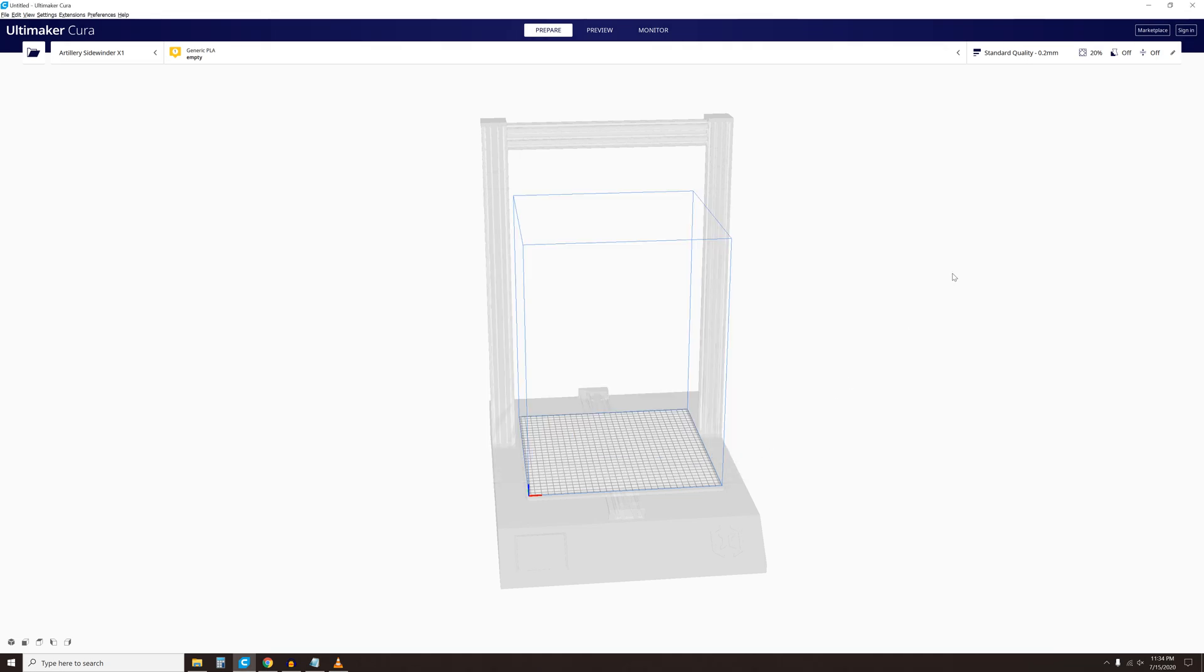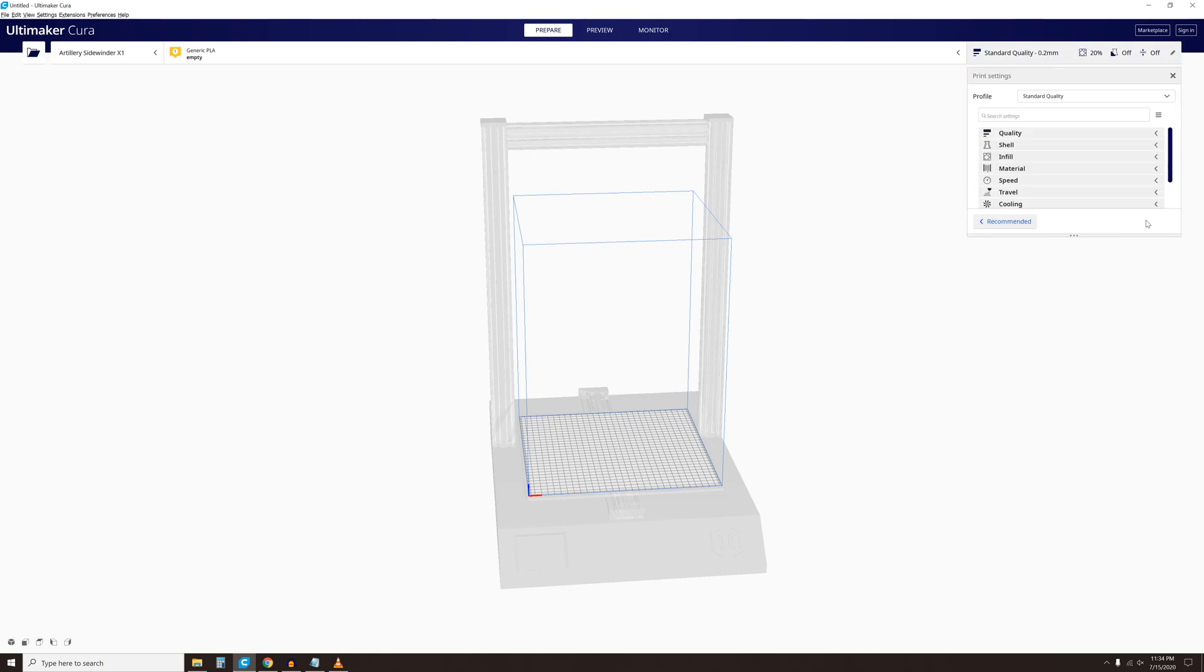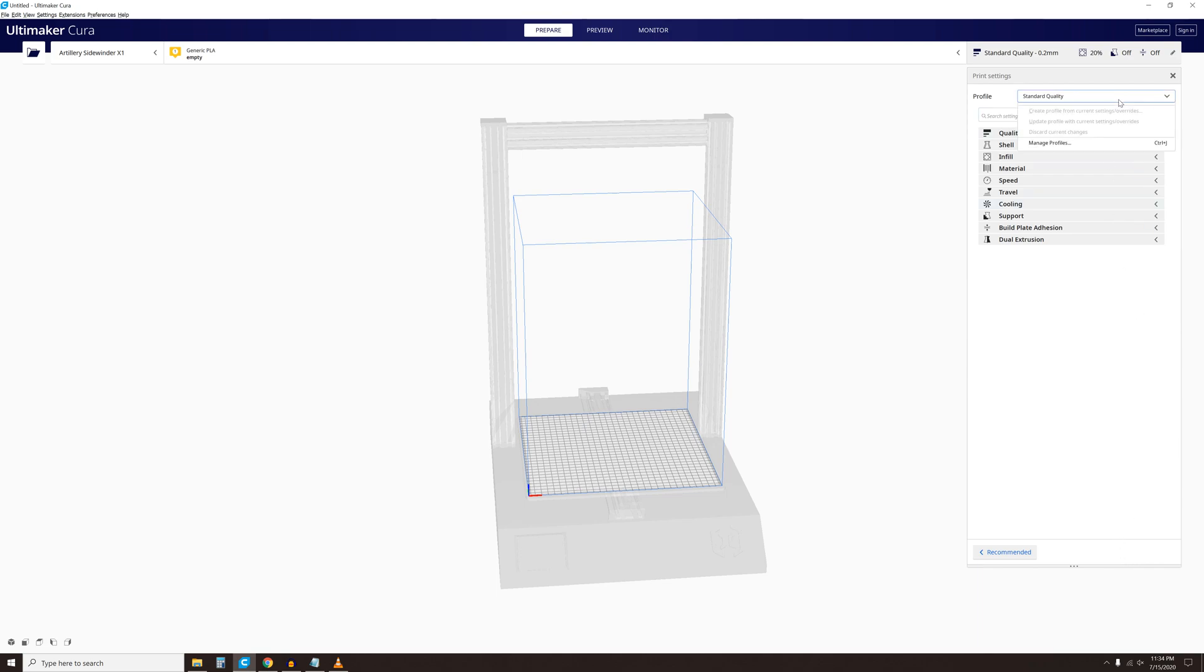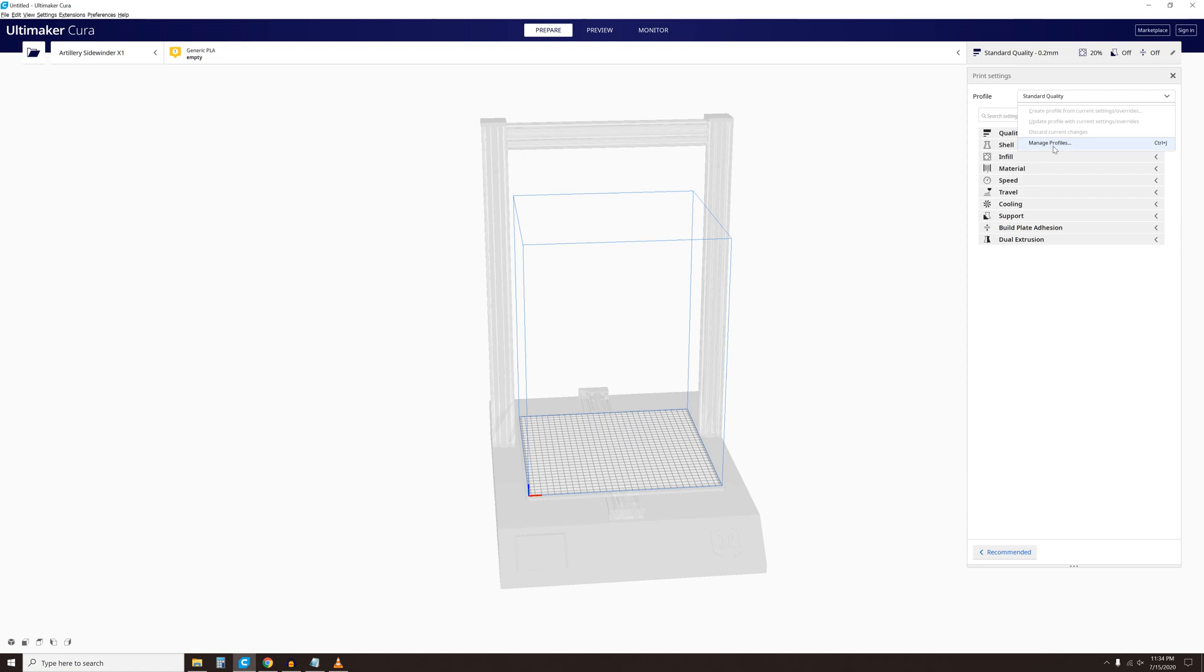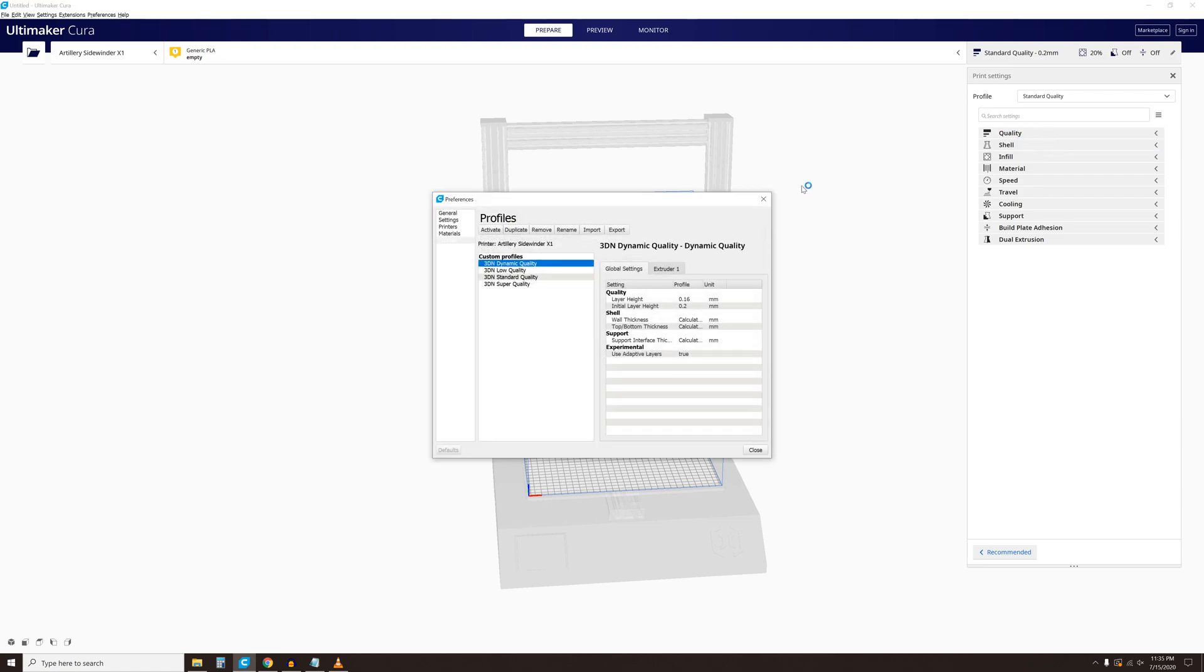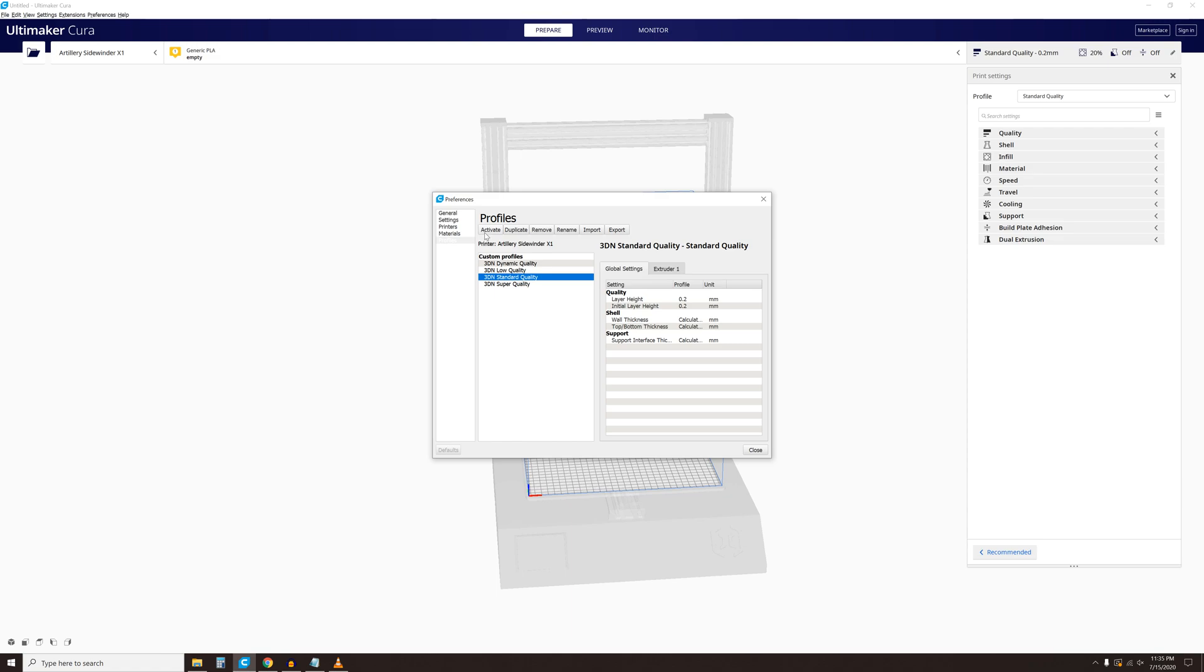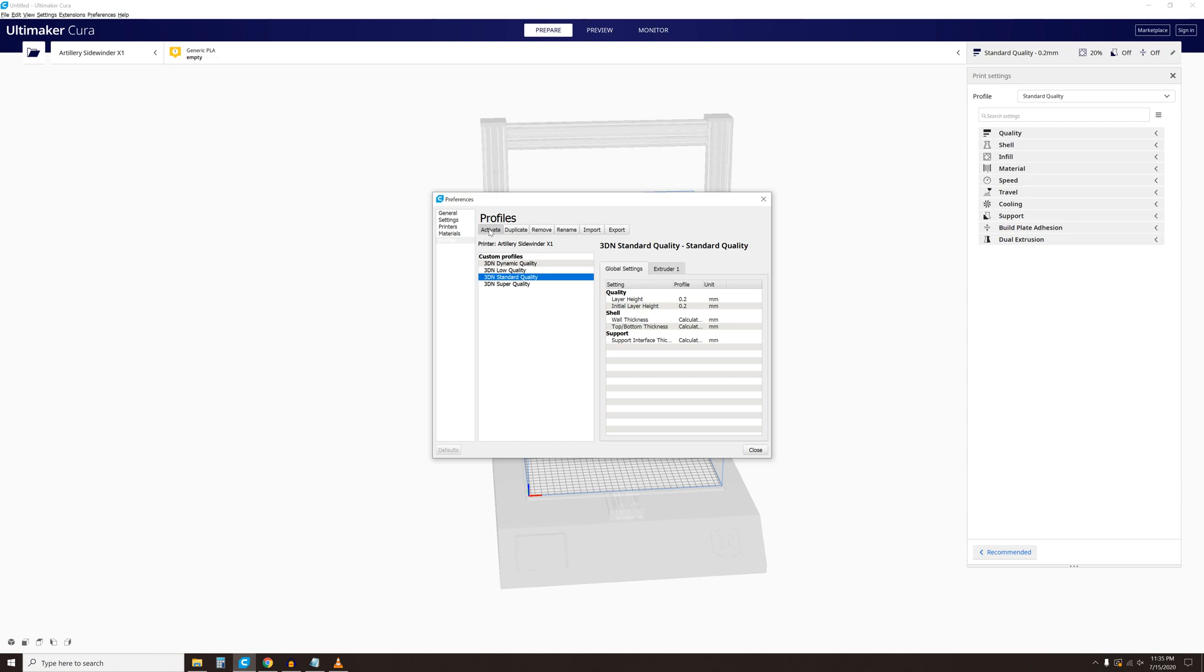When you are done, click on the Print Settings drop-down and click on Custom. You will see a Profile drop-down menu. Click on it. If the new profiles do not appear, click on Manage Profiles. Select which profile you would like to use. Then click the Activate tab.